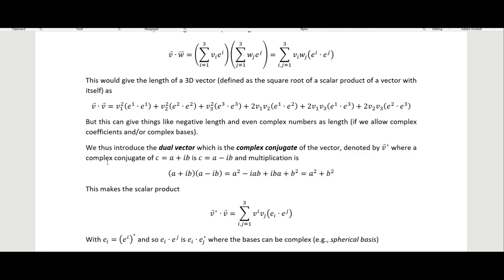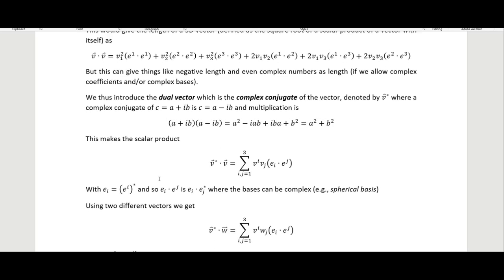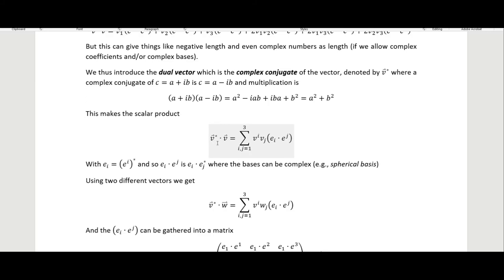To overcome this, we introduce the dual vector, which is the complex conjugate of the vector, denoted with a star. The complex conjugate of a complex number c = a + ib is c* = a − ib; you just change the sign on the imaginary part. When you multiply them together, the imaginary parts cancel, leaving a² + b², which is real and positive. This makes the scalar product v*·v equal to a real positive sum.